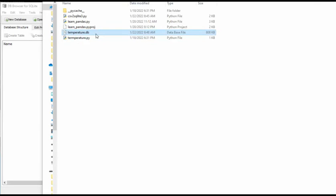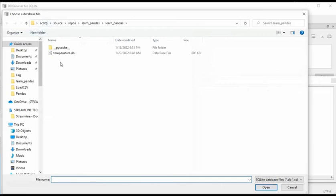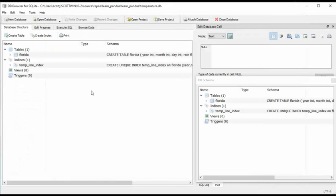Here you can see I have created my file. I just created that. It's 808 KBs, kilobytes. And we're going to open that up in this tool. Open database. Temperature. Open.